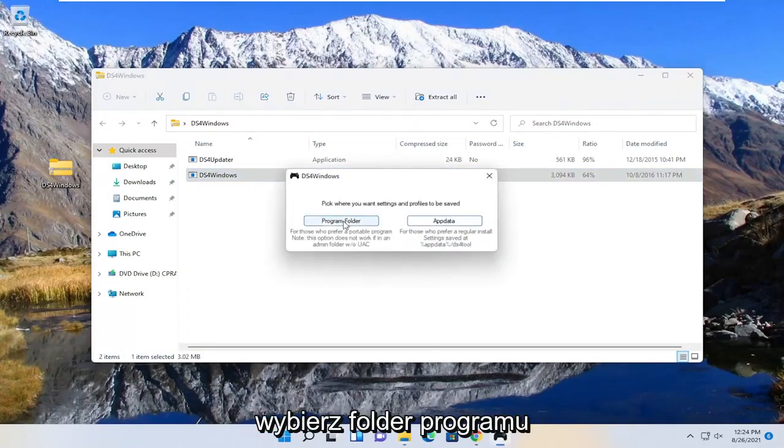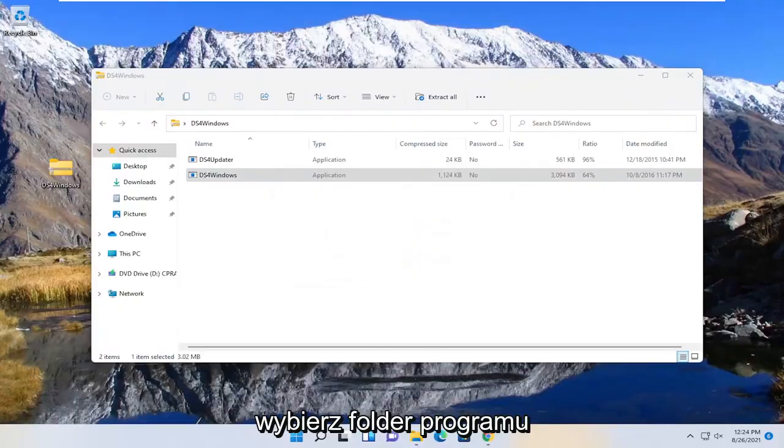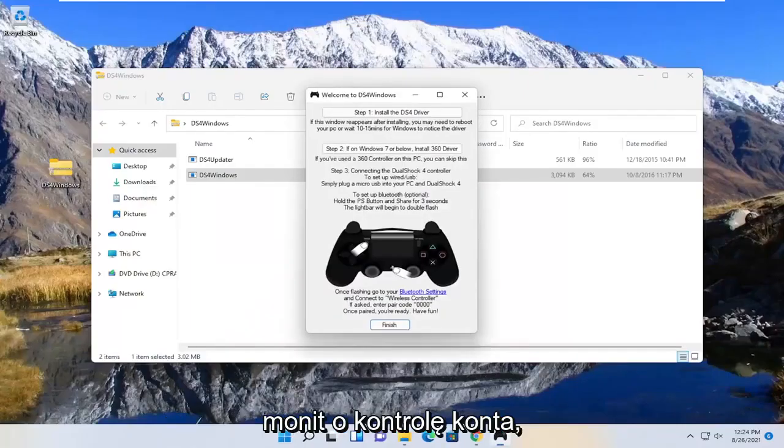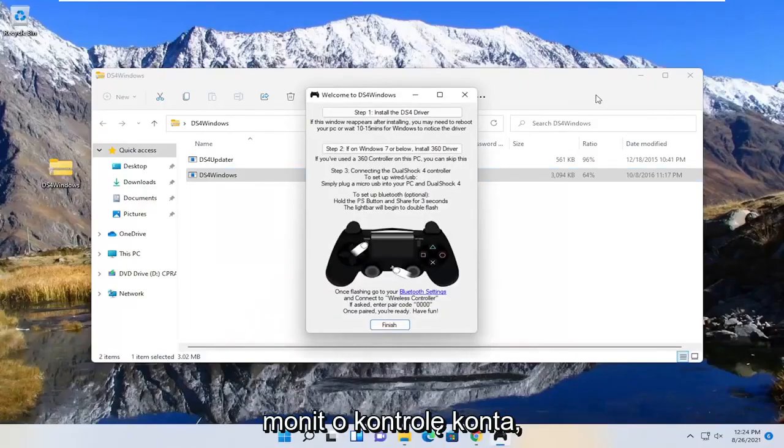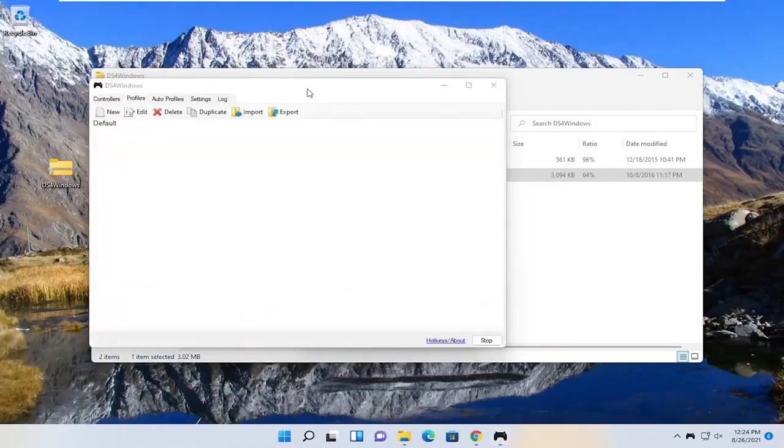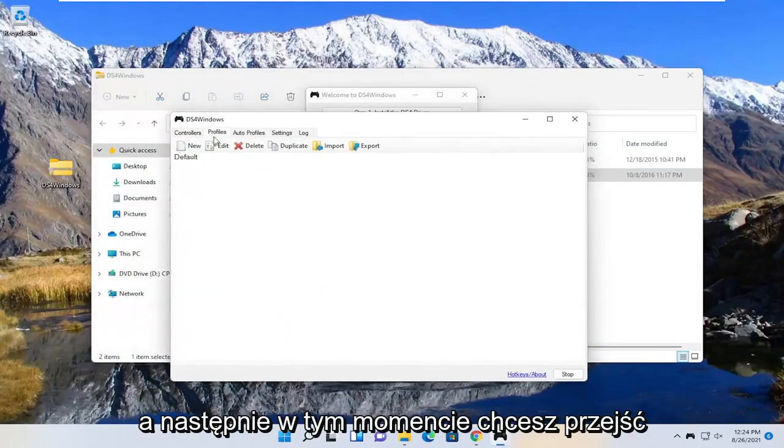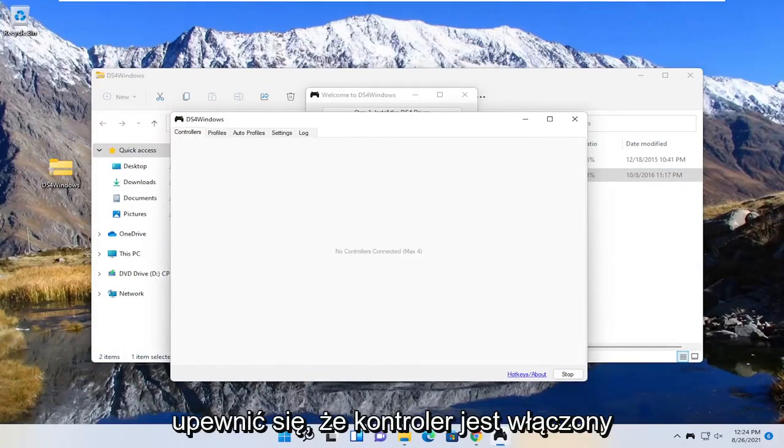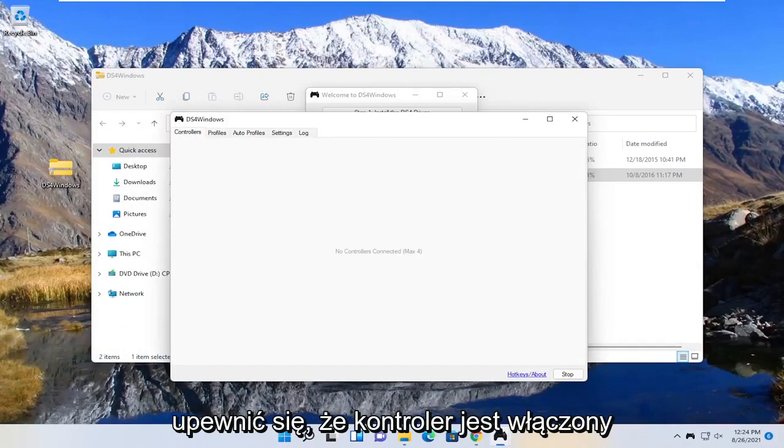Select the program folder. Select yes if you receive the user account control prompt. And then at this point you want to select the controllers tab and make sure your controller is turned on and it's also connected to Bluetooth.